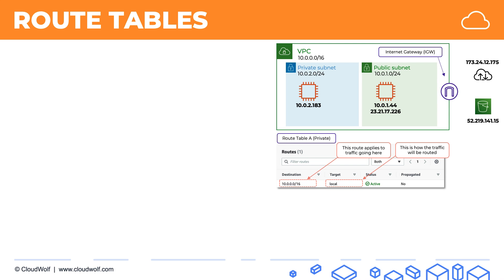And that is enough information for our EC2 instance to be able to get to anything within our VPC. So we're going to take this route table and attach it to our private subnet. Now, something to keep in mind is that route tables are created at VPC level, and then they are associated with subnets. Every subnet has to have a route table associated with it, and it can only have one route table associated with it.